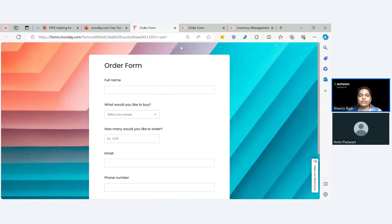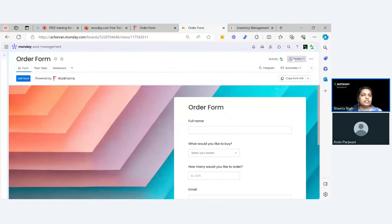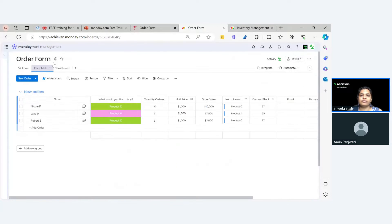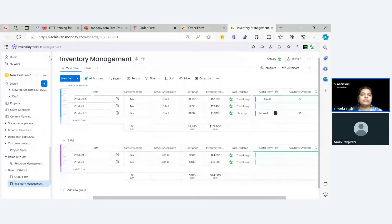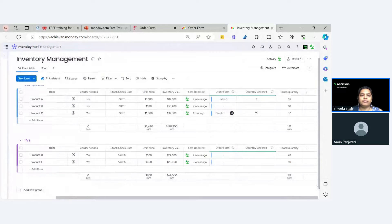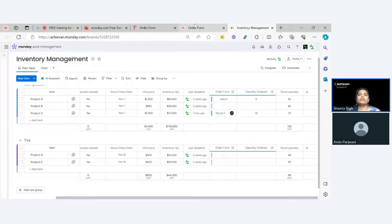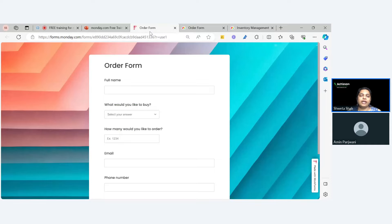As soon as the form gets submitted, it will go to the order board where the data will be recited in the order board. You also have another board where you have all the product listing, their stocks, and the quantity. So let's submit this form and see how we can do inventory management effectively.